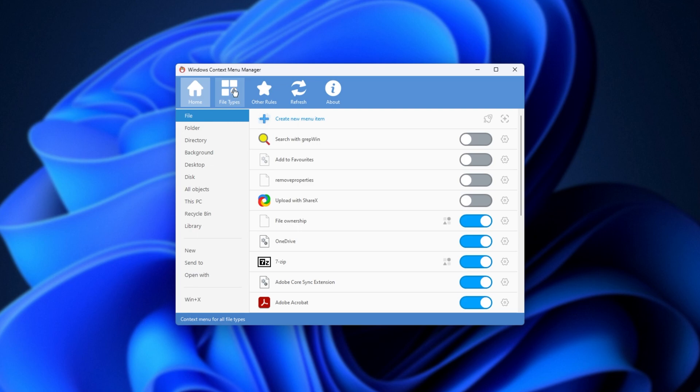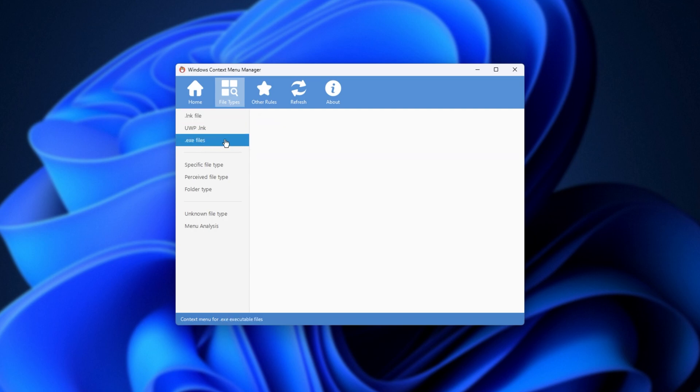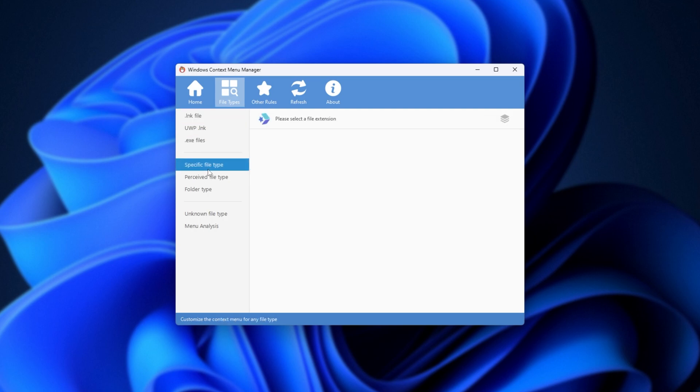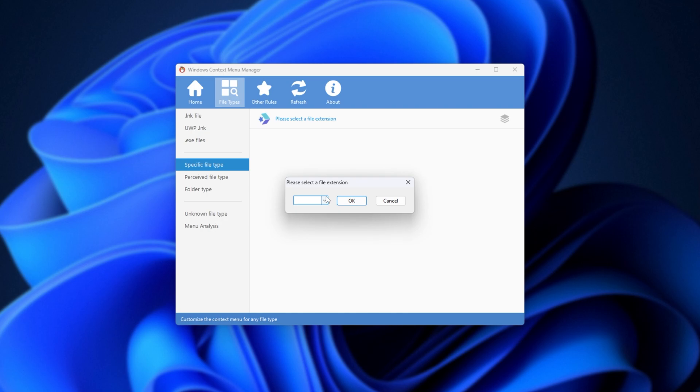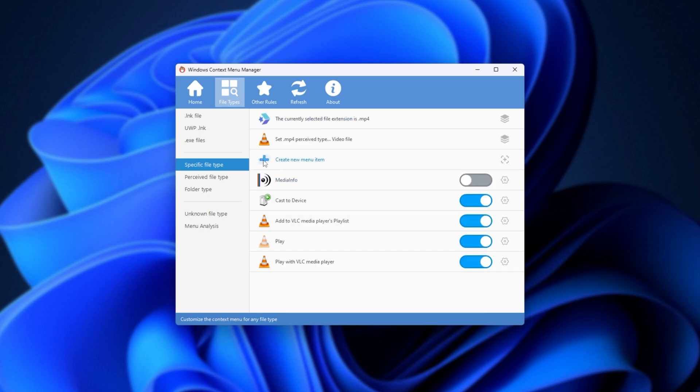Anyways, we can get even more advanced by opening the File Type section here, where we can customize what happens whenever we right-click on a shortcut, an .exe file, for example, or a specified file type. But we'll need to click this, choose a file type, maybe MP4, and we can get really granular with what happens here.